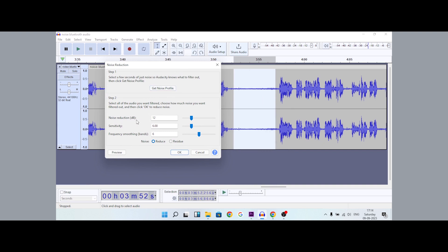Set the noise reduction to 12 dB, sensitivity to 60, and frequency smoothing to 60. Click Reduce.